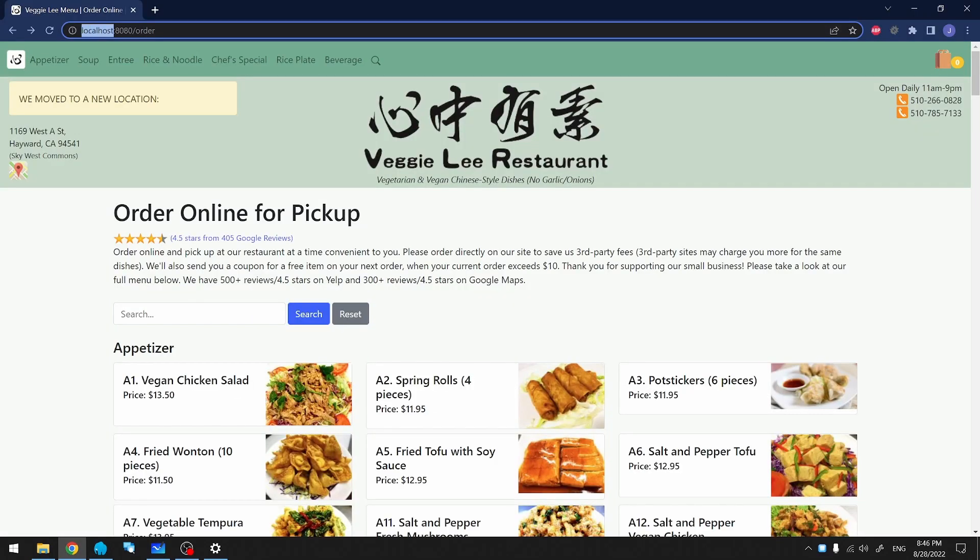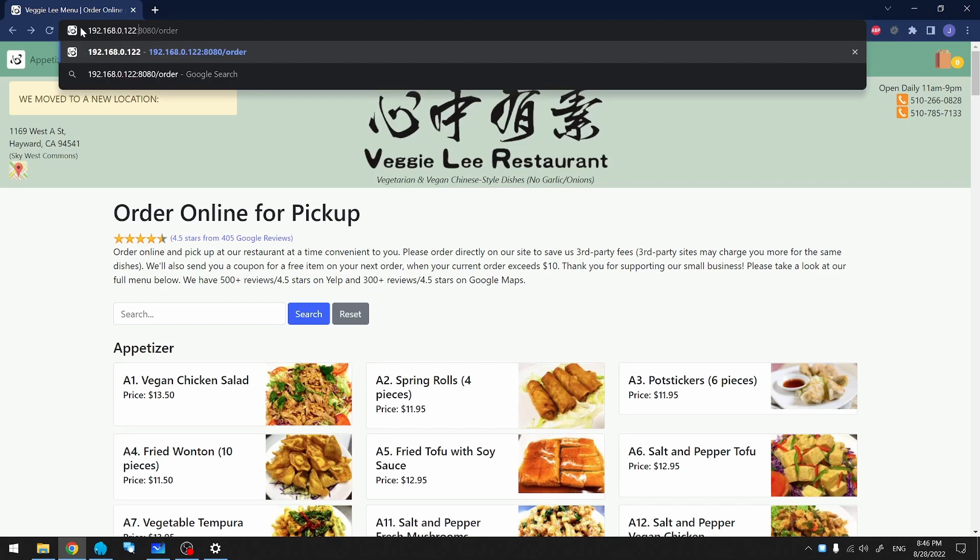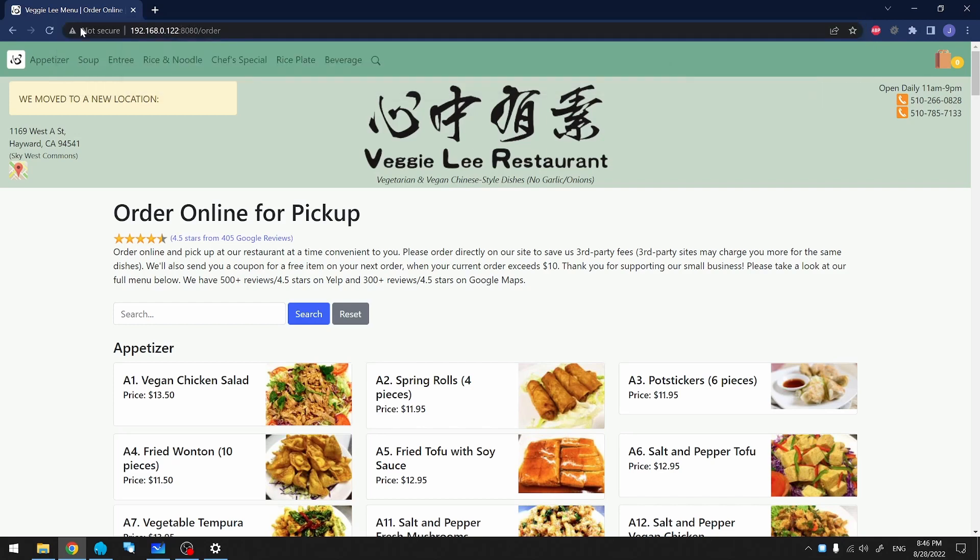On my PC, I'm using localhost to get to the site. But if I replace it with my IP address, port 8080, it will also work.